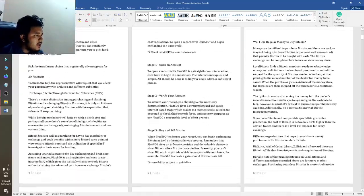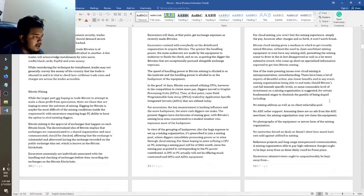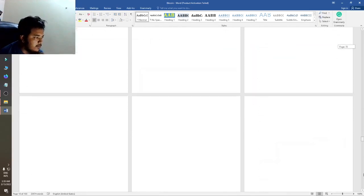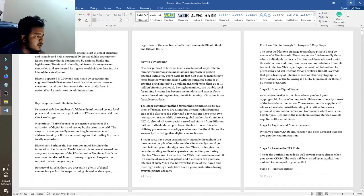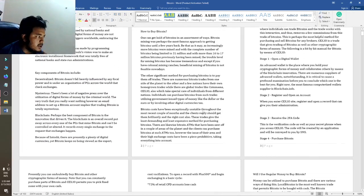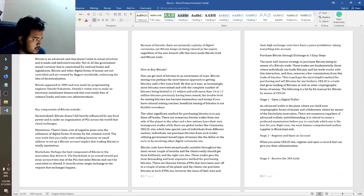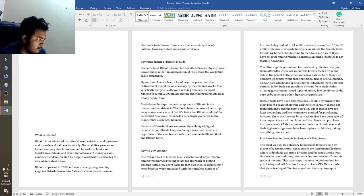Hello guys, today I will show you how to make ebook formatting with MS Word. You can see this is blank — it has only some text but it is not formatted. I will show you how to format this book.